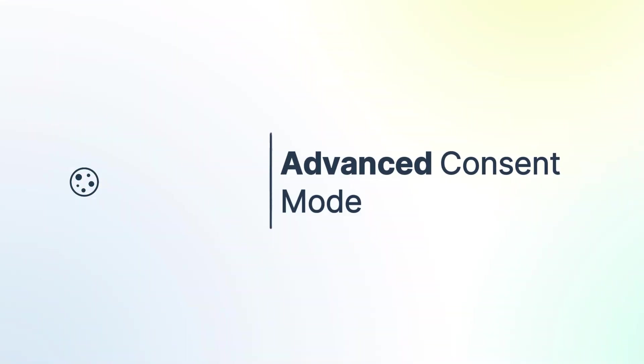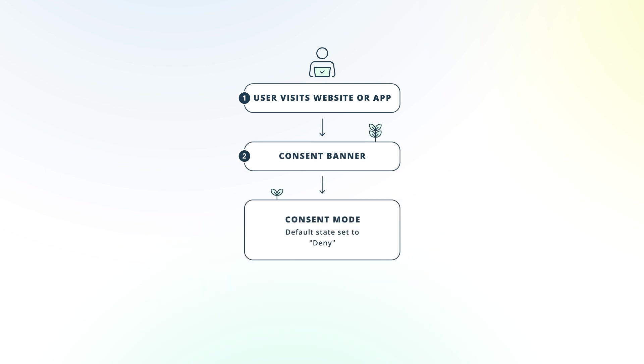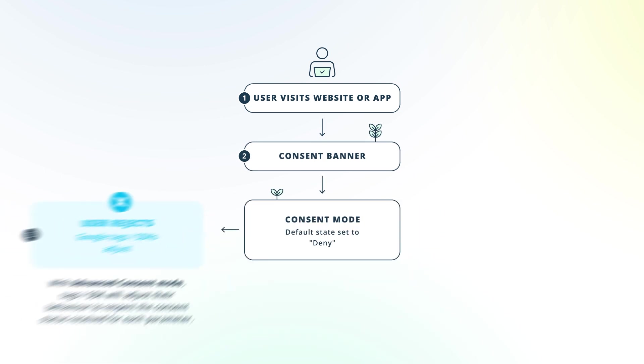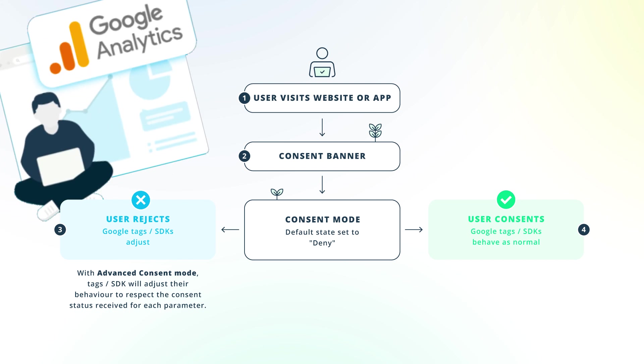In Advanced Consent Mode, Google tags load with the website or app, setting default consent states to denied. Tags send cookie-less pings with non-identifying info until user consent is granted. When consent is given, full data is sent. This mode enhances Google Analytics 4 capabilities, like behavioral and conversion modeling.